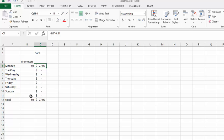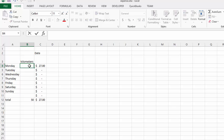But I still have cells that I'd like them to enter information in, for example, the number of kilometers. So we will eventually protect this sheet, but we're going to unlock cells that we want them to be able to access.